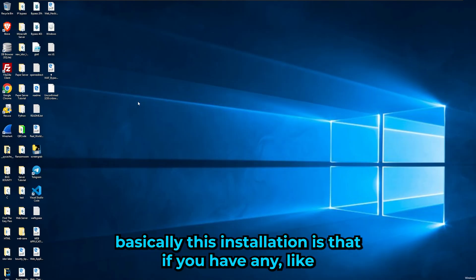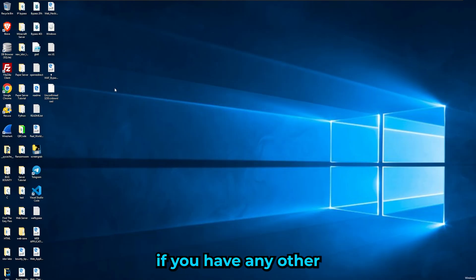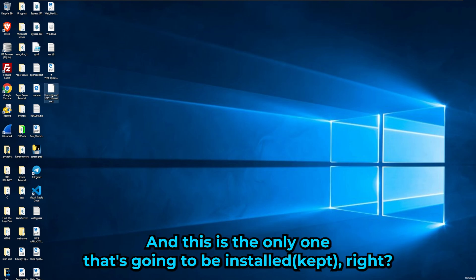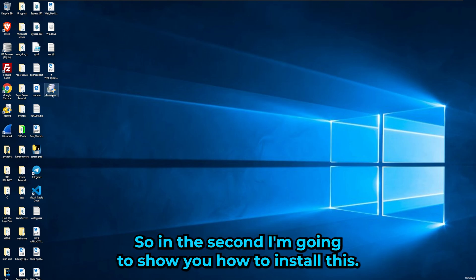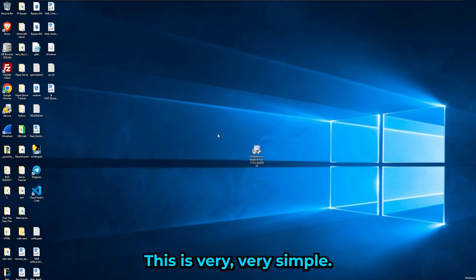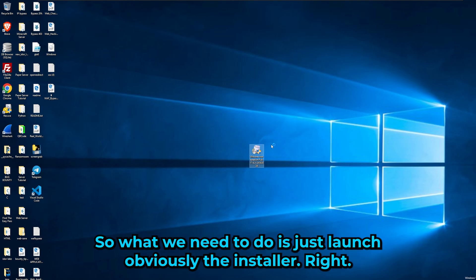One cool thing about this VMware installation is that if you have any other versions of VMware Workstation installed, it will uninstall them for you, and only this one will remain. The installation is very simple — even without this guide you could figure it out.